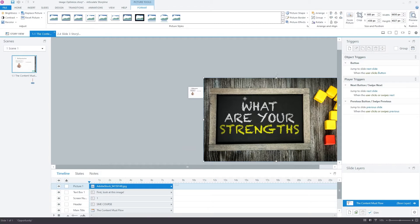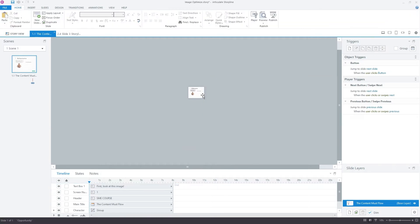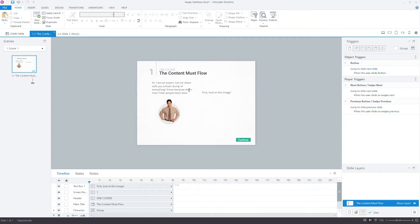Storyline doesn't do that, which is a better user experience while you're authoring. But then at the same time, like I mentioned, you might be deceived into thinking that the image is only 720 pixels.